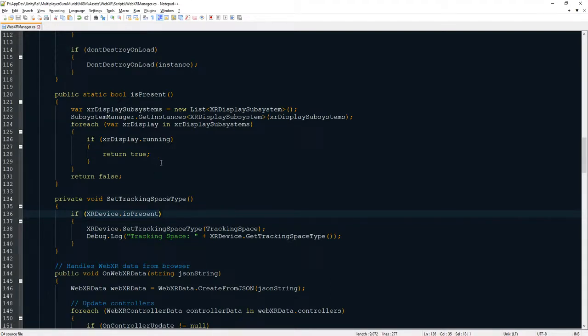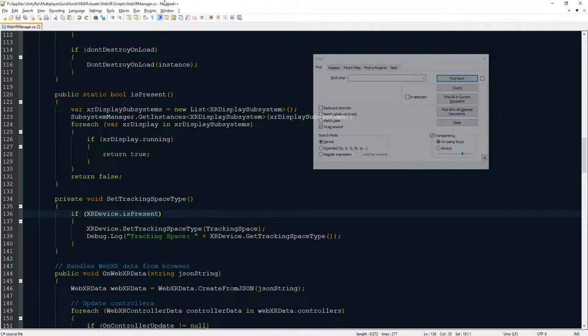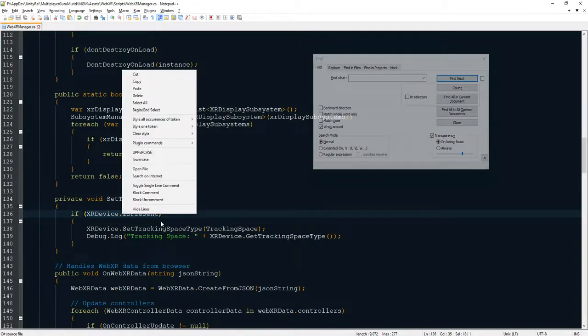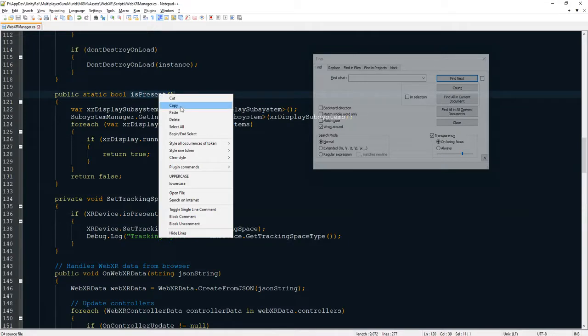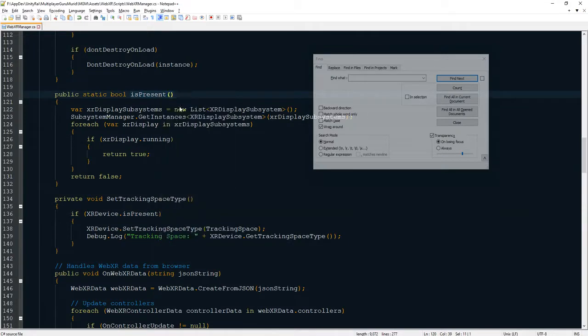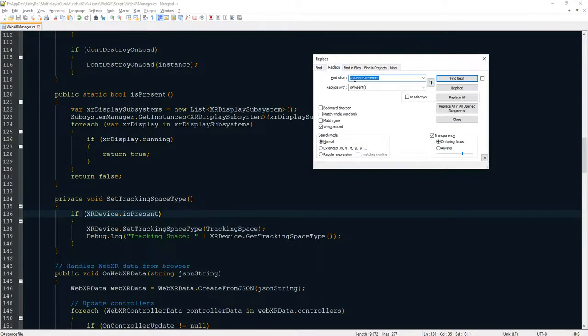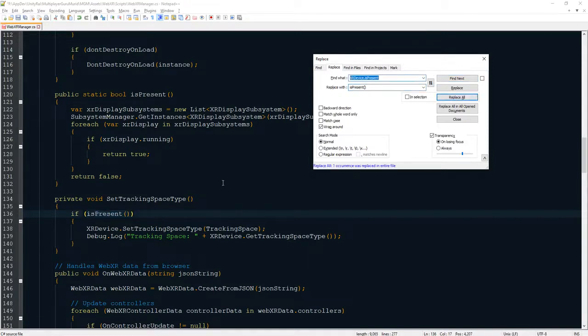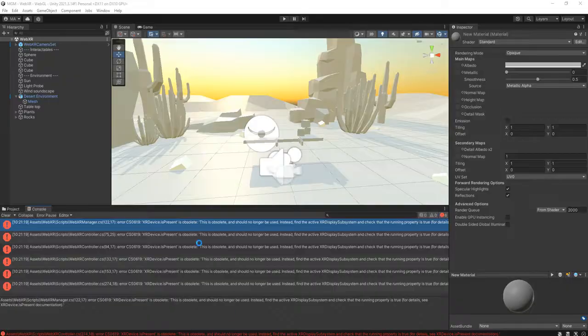I'm using Notepad plus plus, it's my favorite code editor, better than Visual Studio. It is very heavy, it is so slow to load. Hang on, I'm going to copy this method and control F to find this word and replace it with this one. I click replace all, save the script, go back to the editor.